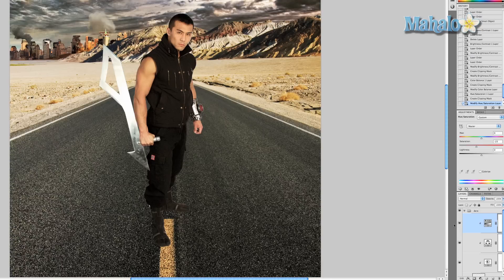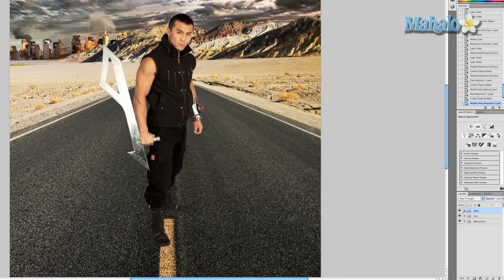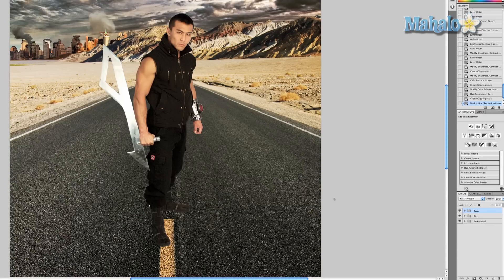We still got a lot of work to do on integrating Zero properly into this poster. So in the next video, I'm going to show you the importance of the burn and dodge tools.